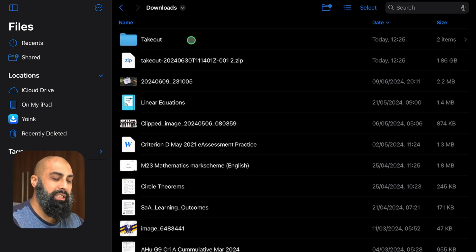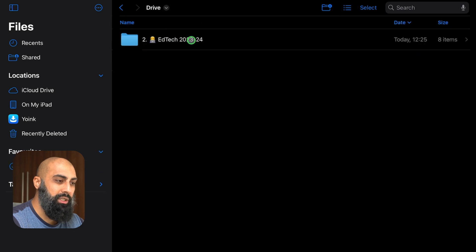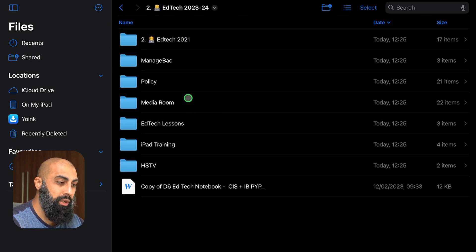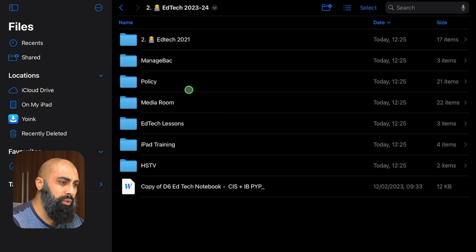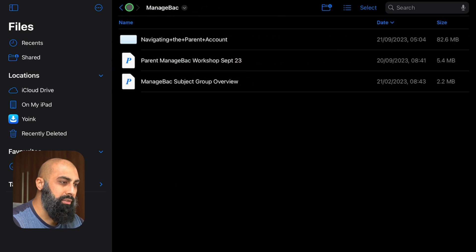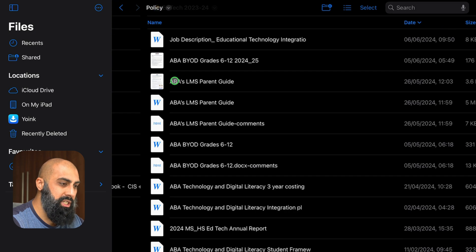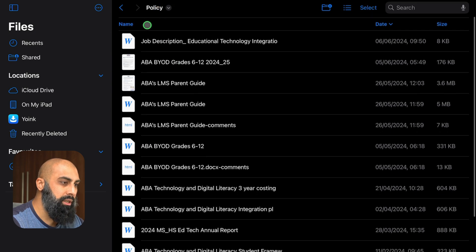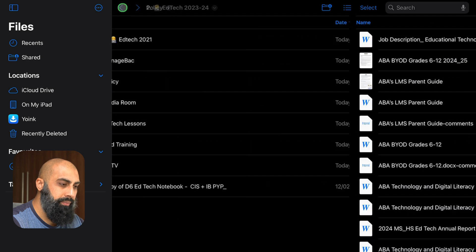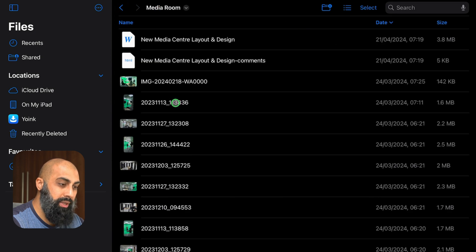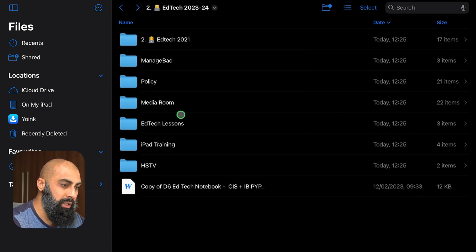Now if I click on this drive folder you can see here EdTech 2324. I've got all my folders here. I've got my stuff there, policies, I've got all my policies. Let's see media room, yeah I've got everything here.